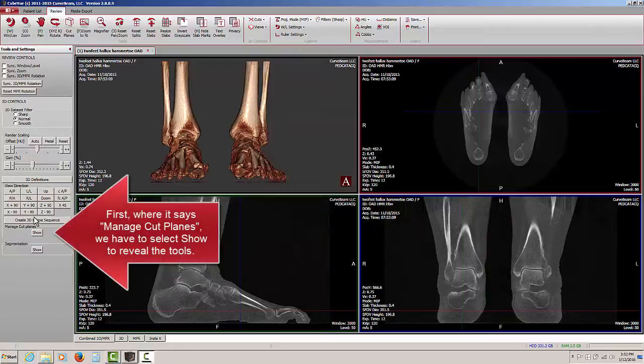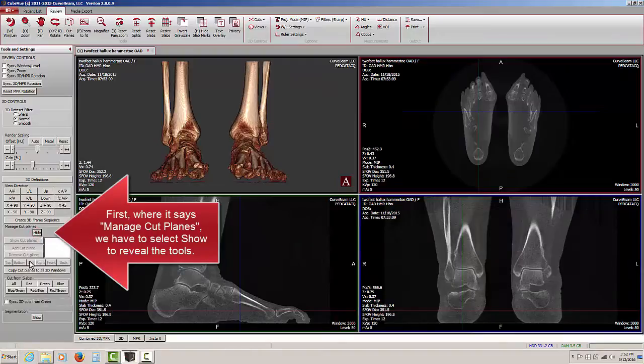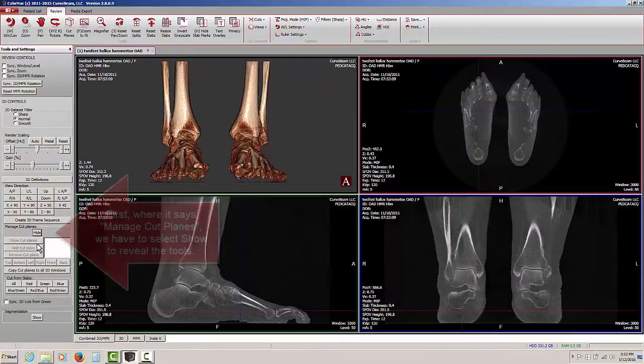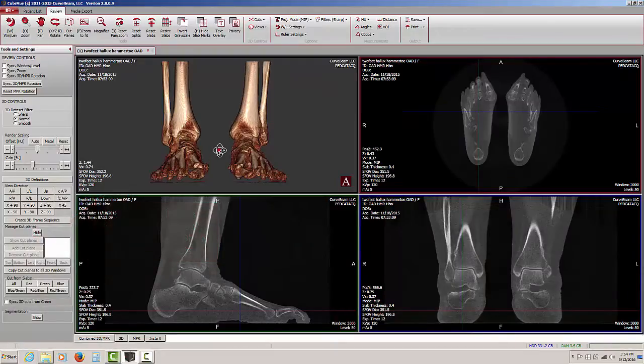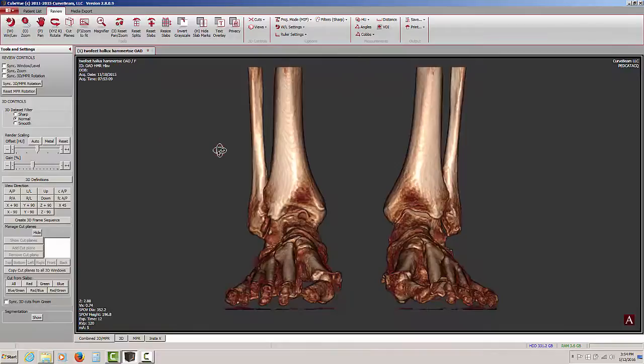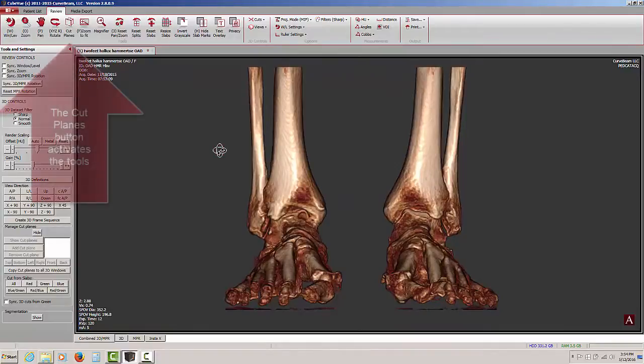On the left hand pane, down towards the bottom, it says manage cut planes. Clicking on the show button, we then see the cut plane tools that are available to us. I'm just going to double click and bring this image full screen.